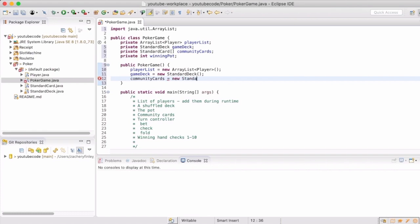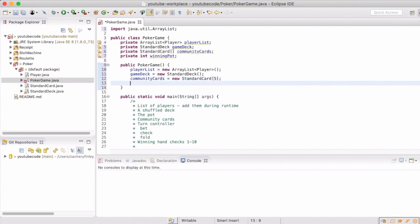Then we'll include our flop, turn, and river. I mean, there's only going to be five, so we will just set that to only have five slots. When our winning pot will just have zero.